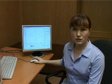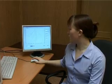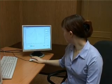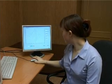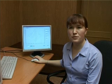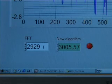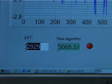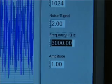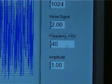Now let's set the frequency of the measured signal to 4000 kHz. Noise level: 2. The frequency valued by means of fast Fourier transform is shown on screen. The frequency valued by means of the offered program is shown on screen.